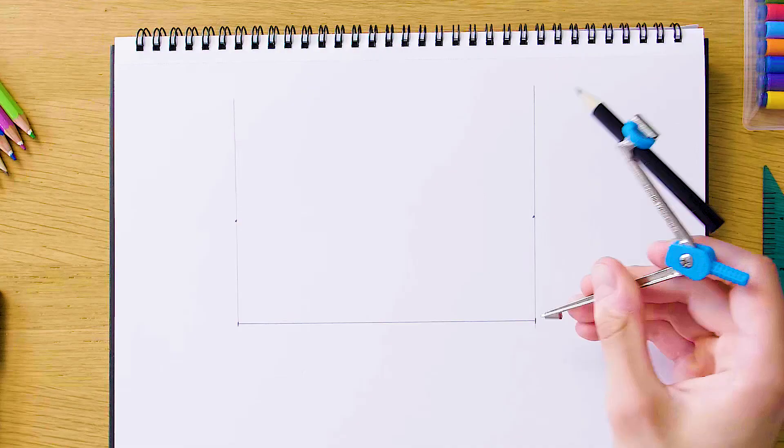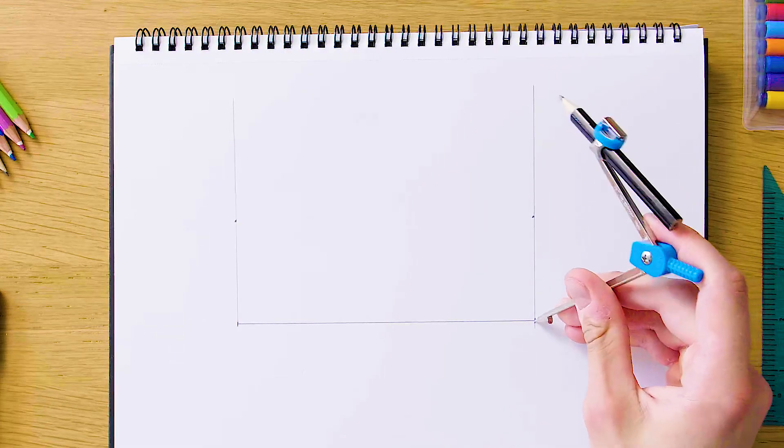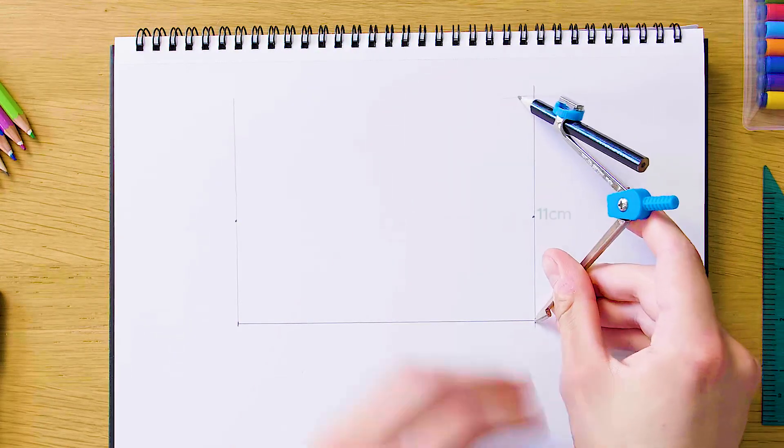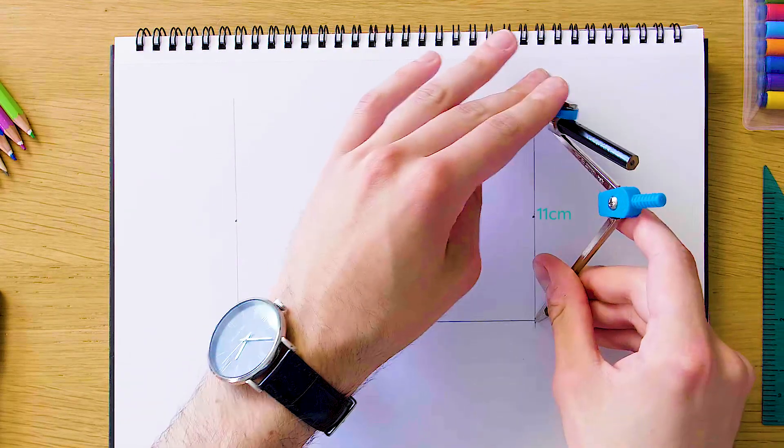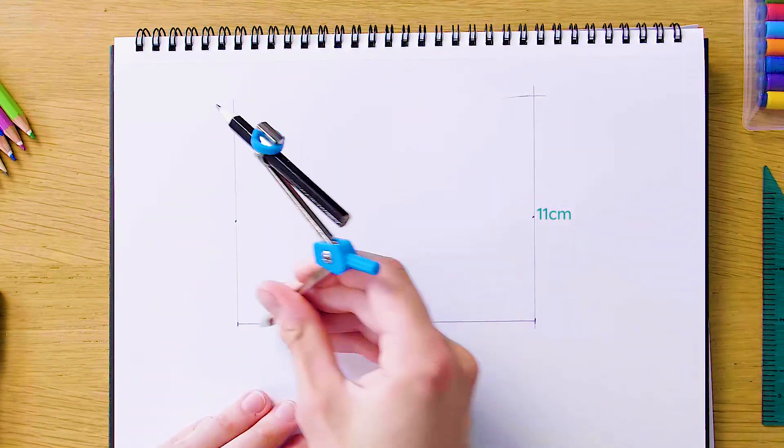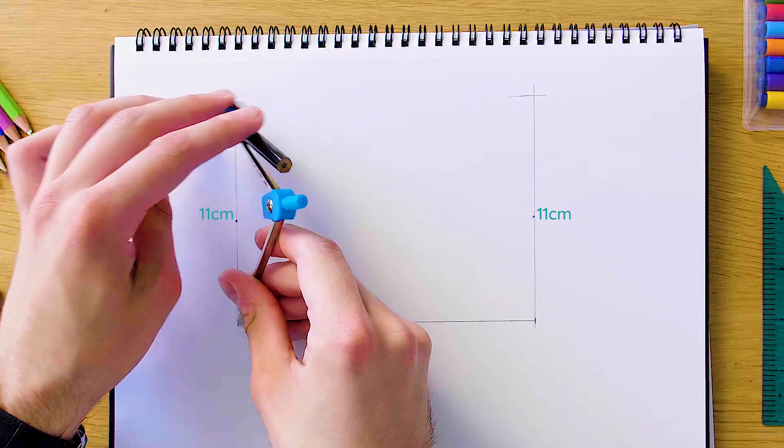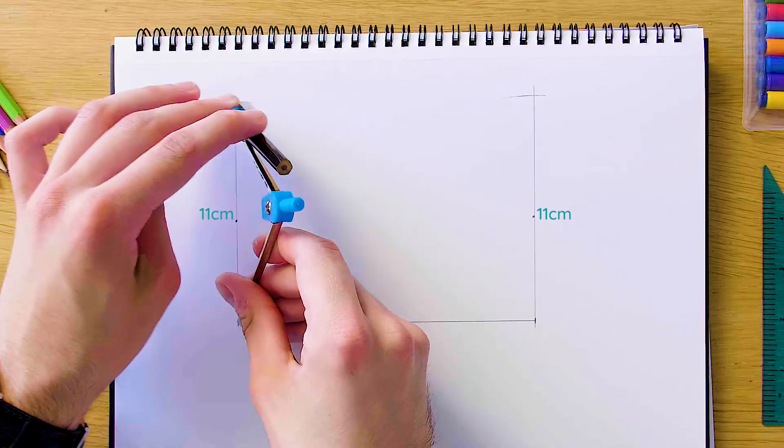We're gonna swing this from the bottom vertices. So we have 11 centimeter arcs on both sides and it's gonna intersect in our construction line, which will give us our top two corners.